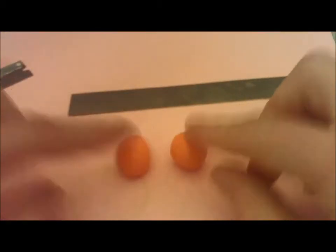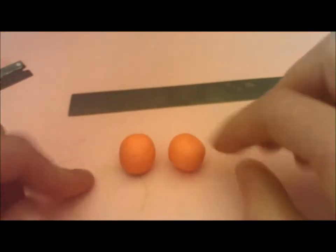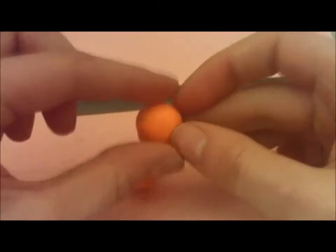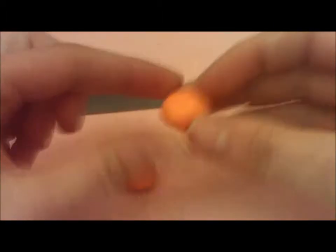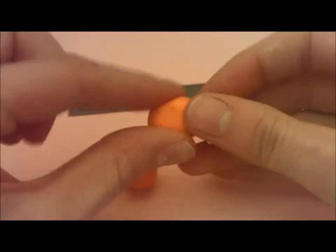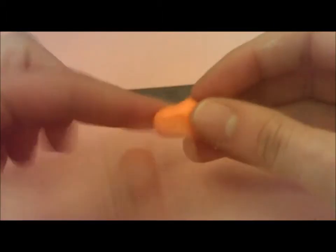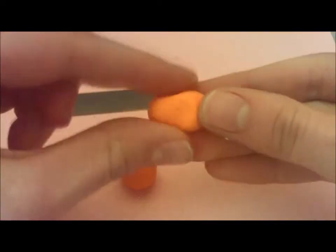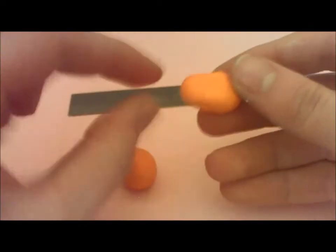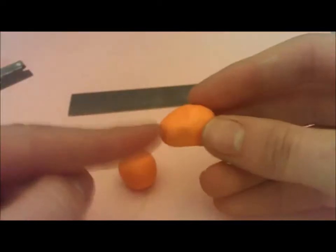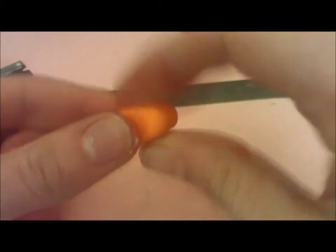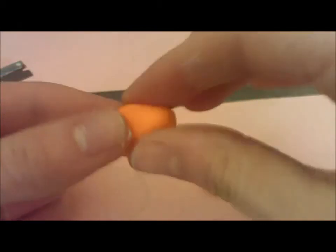To start, take two balls of clay that are around the same size, and then pinch the end of one side to make a rectangular end of the ball. Do that on the other side too.